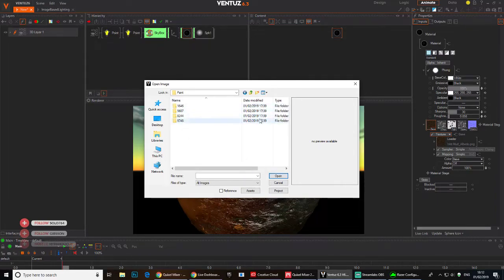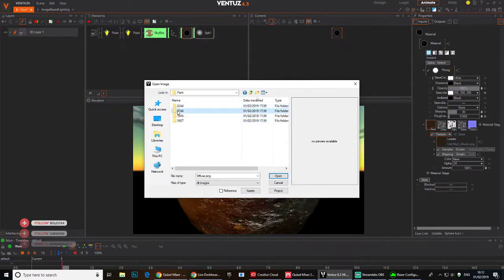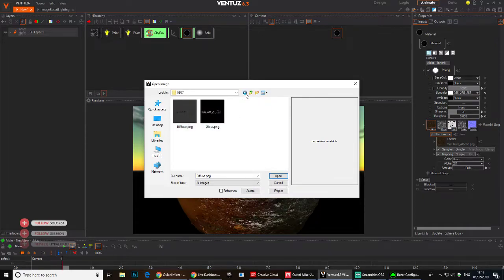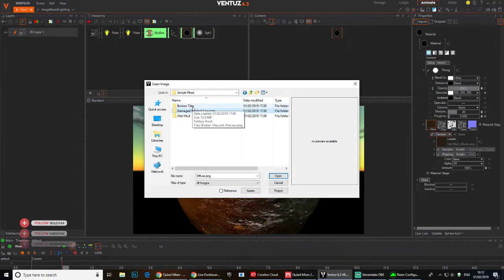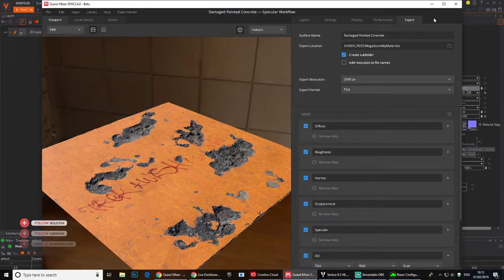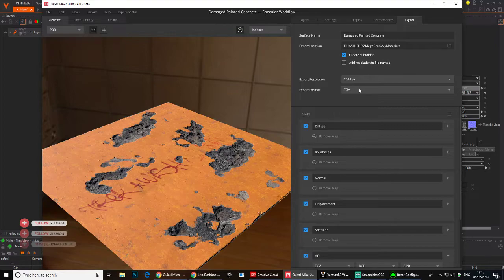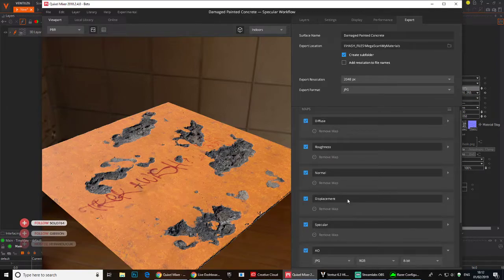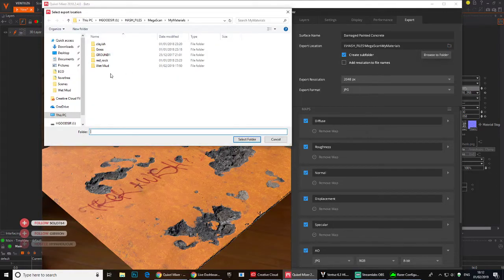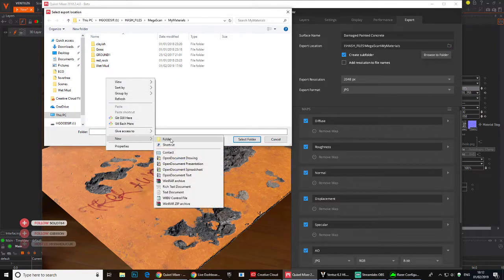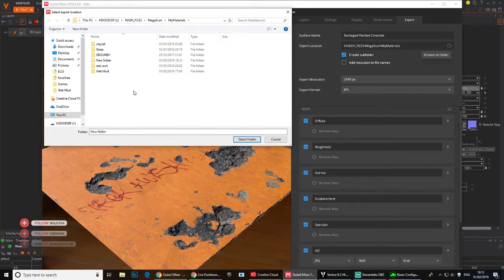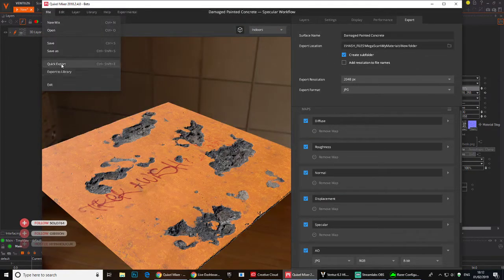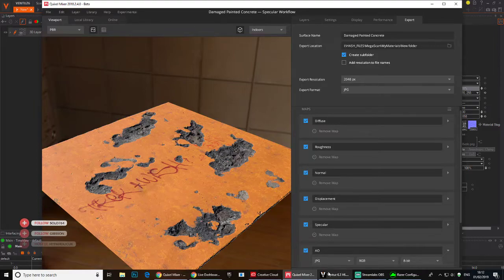It's called damage paint concrete. I think it saved under this samples one. I have no idea where. I should have checked properly where it's saving. Let's go back. Let me change the location. Just make a new folder here. Select quick export and see if it goes into there.